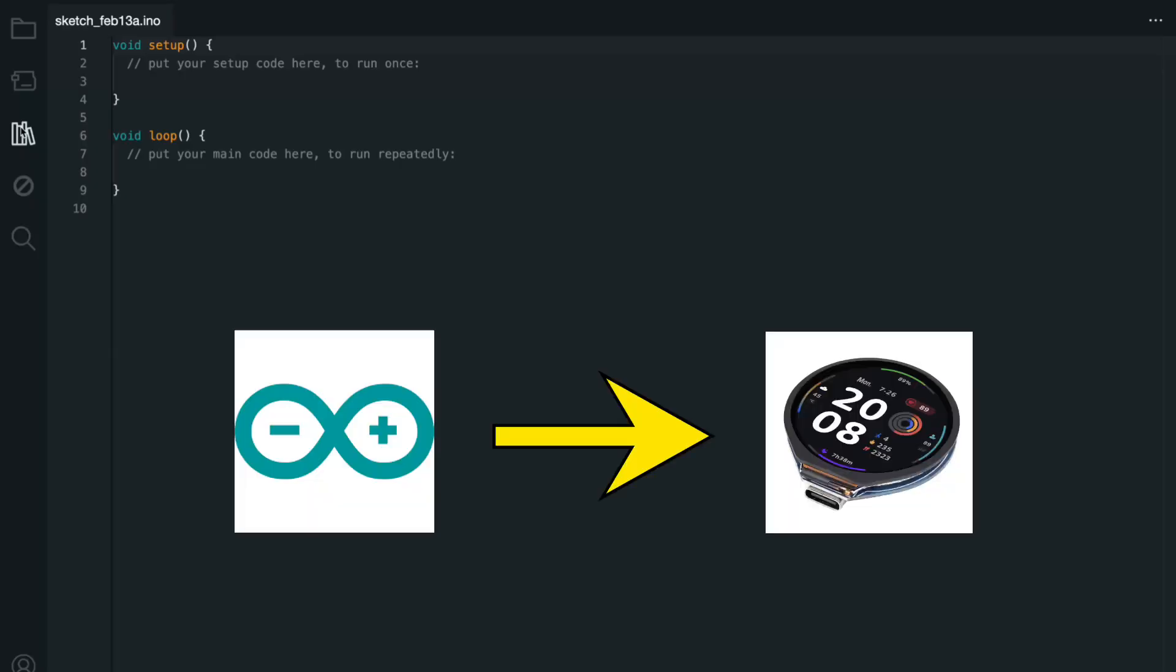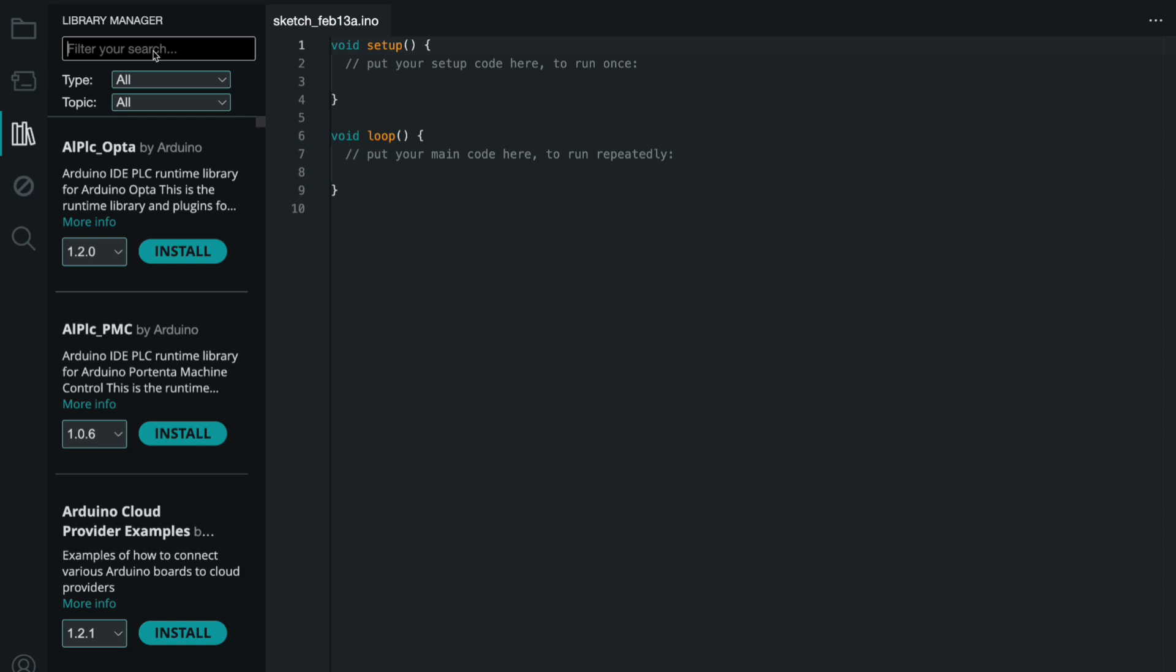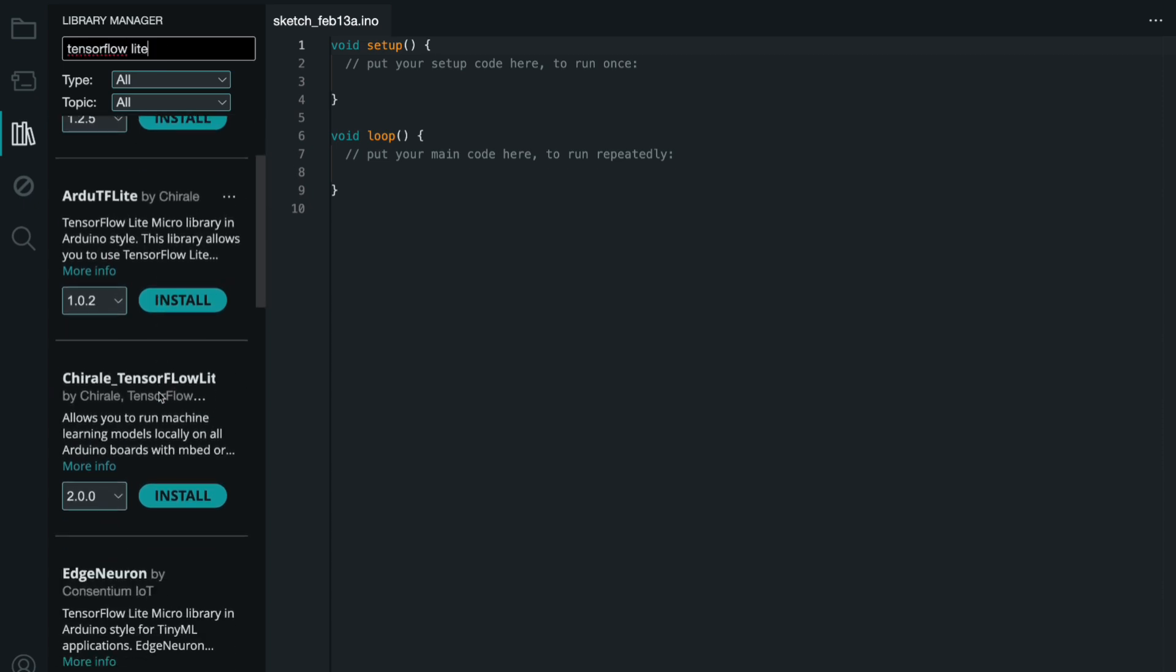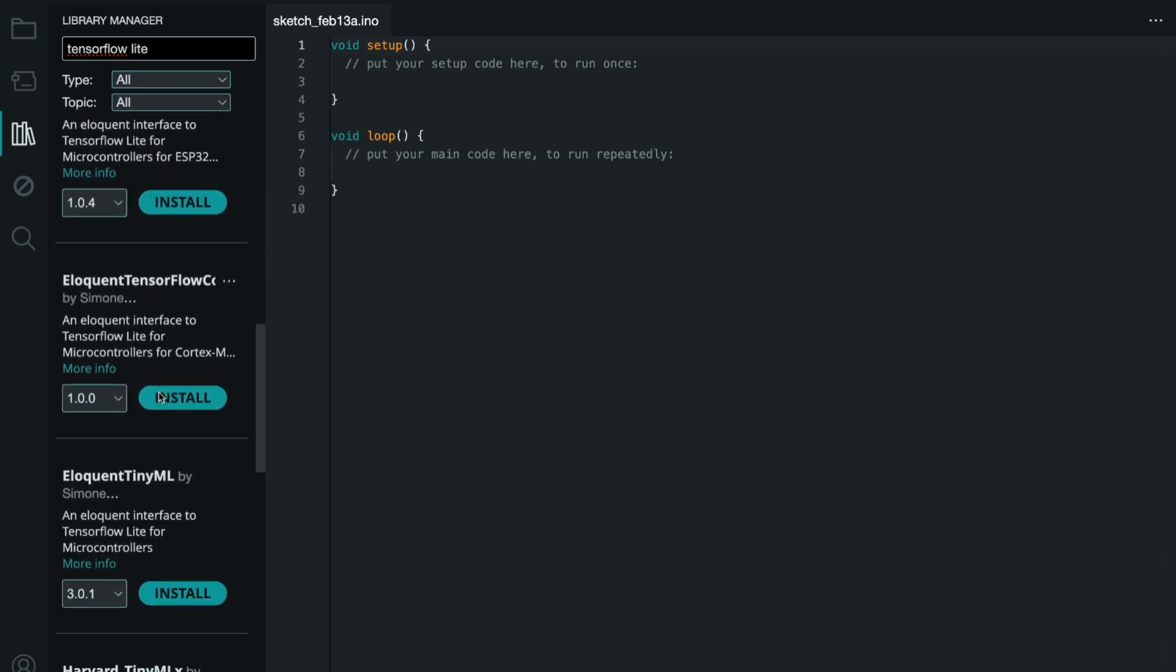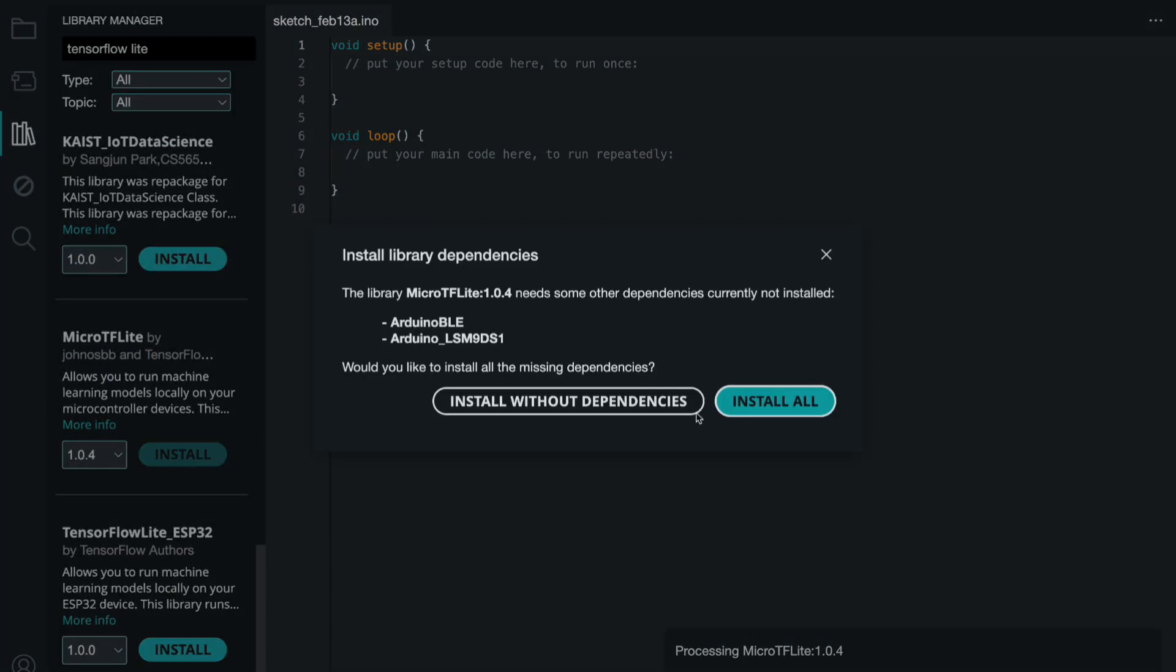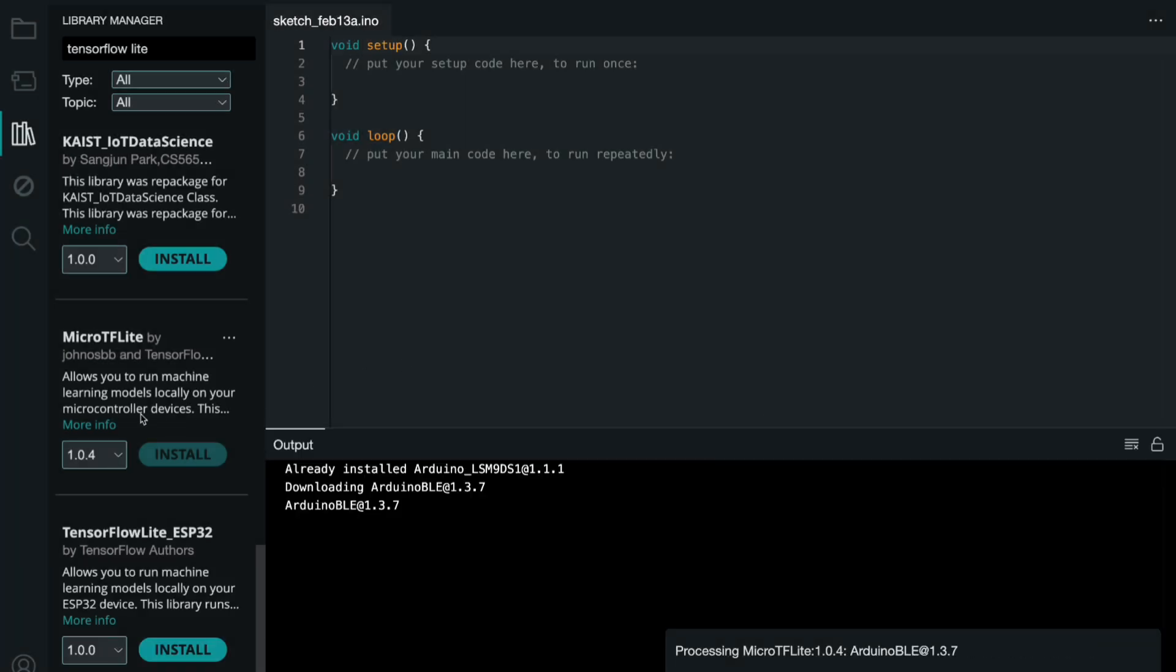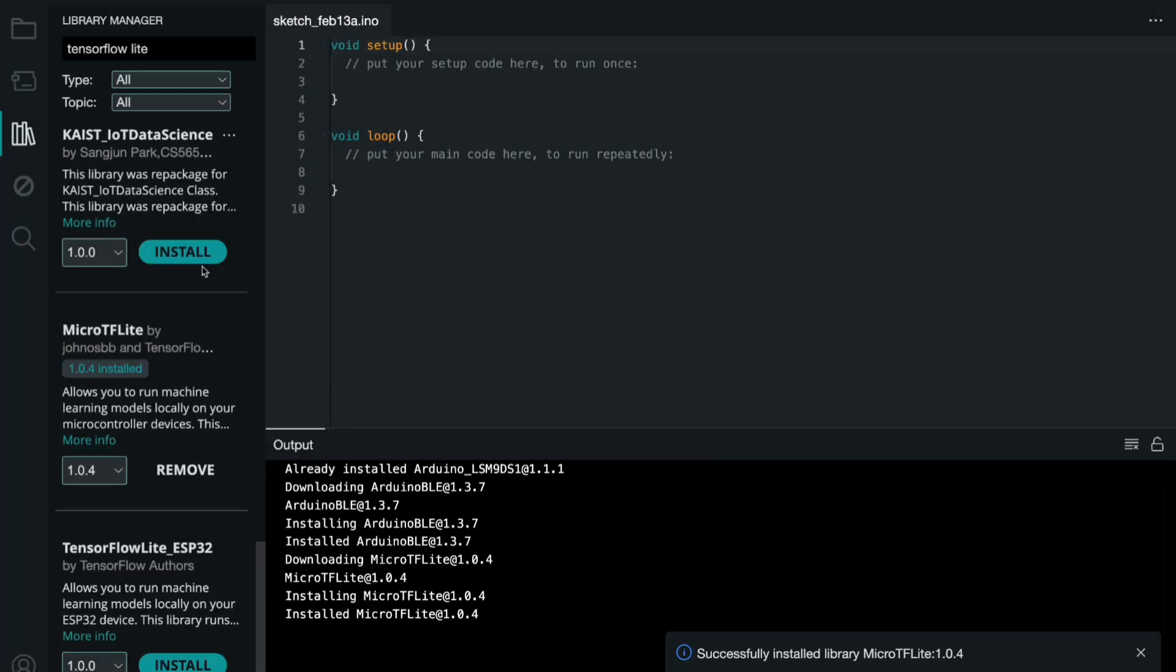For the final step, we'll use the Arduino SDK to write a sketch that runs our trained model on the ESP32. But first, let's install the necessary library to get everything set up. Go to the Library Manager and install the MicroTF Lite library along with its dependencies. There are several libraries available, but I found this one to be the easiest to use and integrate with our project.